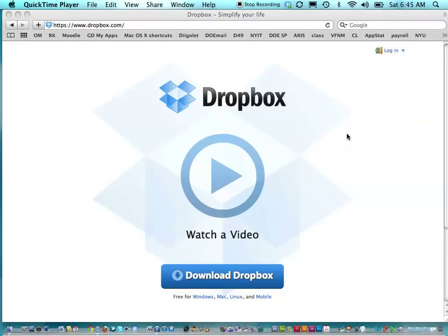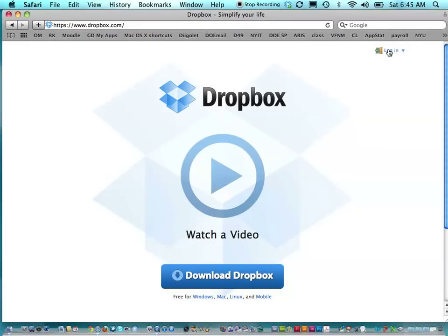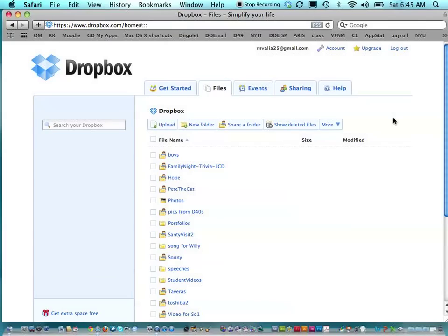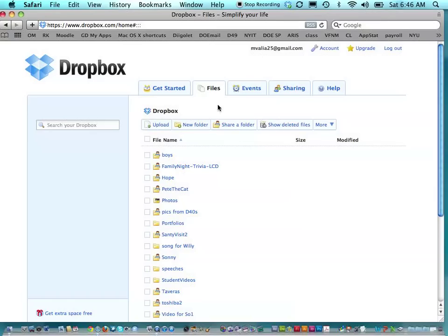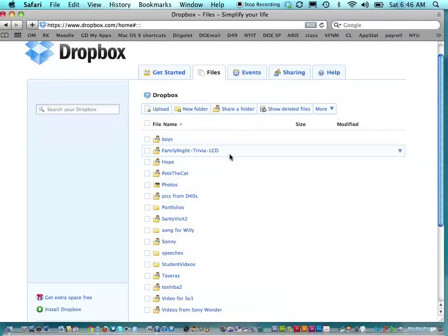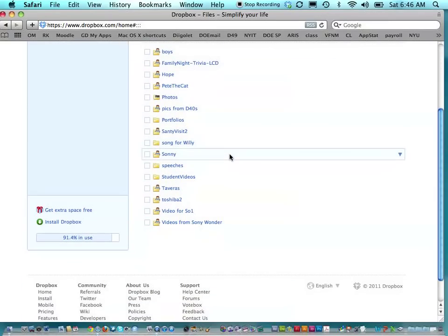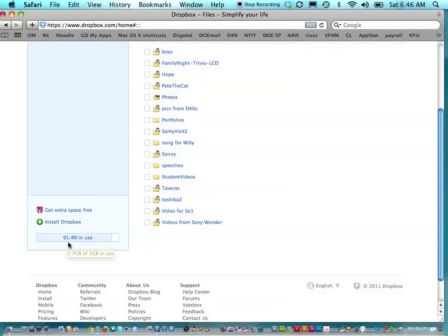Let's take a look at some of the functions that Dropbox does. Let's begin by logging on. Just put in your email address. And right now, we're going to go into the internet version of my Dropbox folder. Now, you see, here's all the files and folders that I have in my Dropbox. And you see, I'm getting pretty full. I'm 91.4% full. And if you look, I have 3 gigabytes.